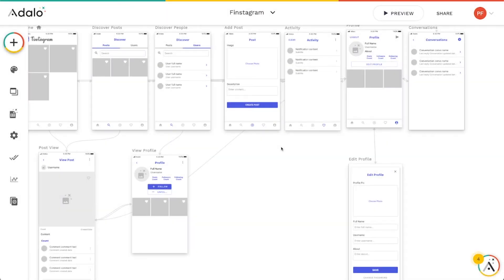A common question I get about notifications is: how can I make my list of notifications link to the relevant action that was taken? So if I get a notification that someone commented on my post, sent me something, or followed me, when I click on it I want to be taken to that comment or that person's profile. While we can't do super deep linking like you'd see in most apps in Adalo, we can get pretty close. I'm going to show you a quick tip on how to do that.